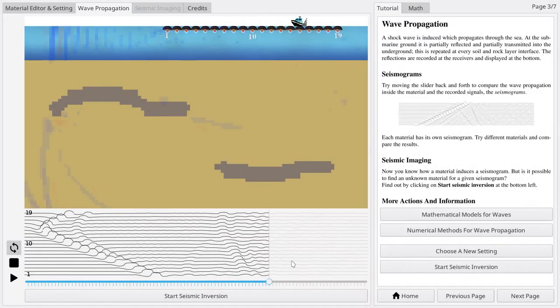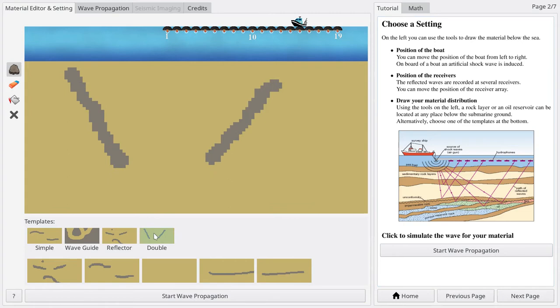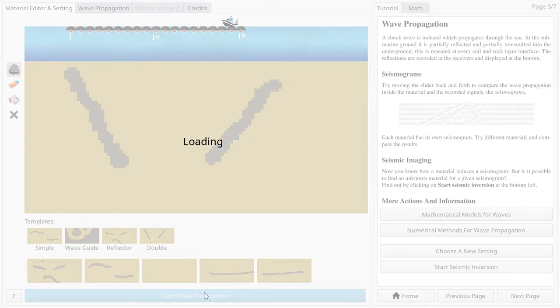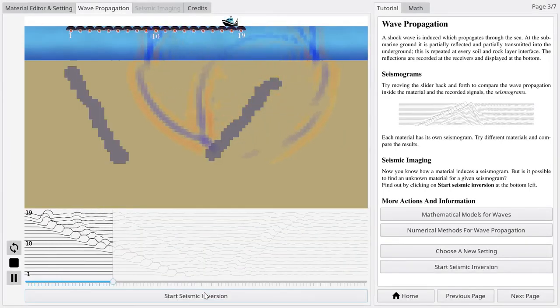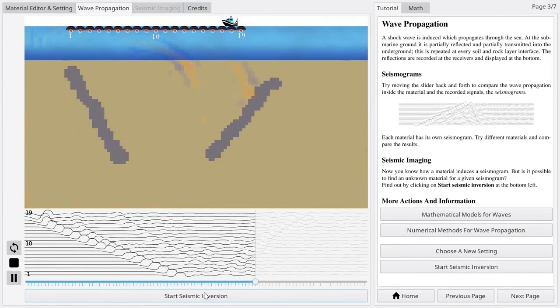Now, you can switch back and forth between the two modes to experiment with different materials and compare the corresponding seismograms. Since the seismograms look different for distinct materials, you see that a seismogram contains information about the generating material distribution.